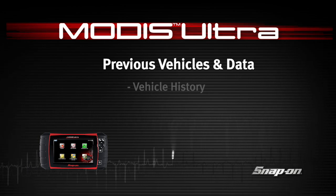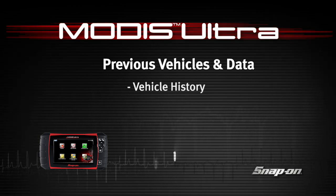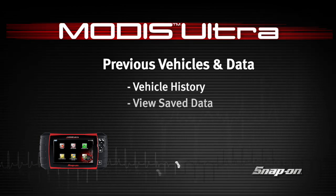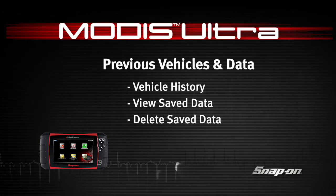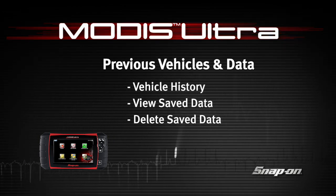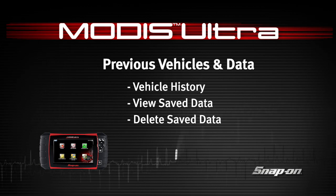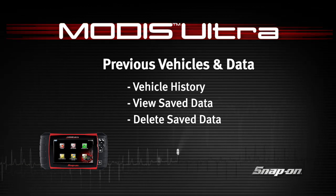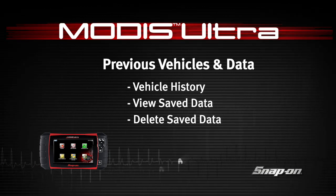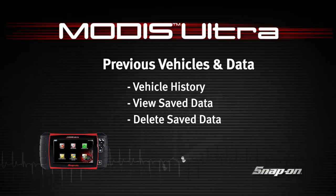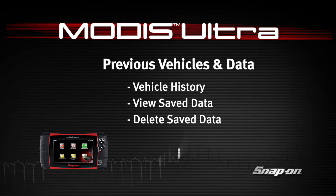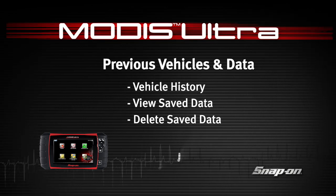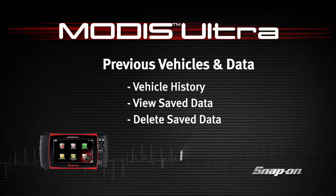Welcome to Snap-on Training Solutions. This module is designed to help you get the most out of your MODIS Ultra diagnostic tool and covers the use of the previous vehicle ID list and the save data function.